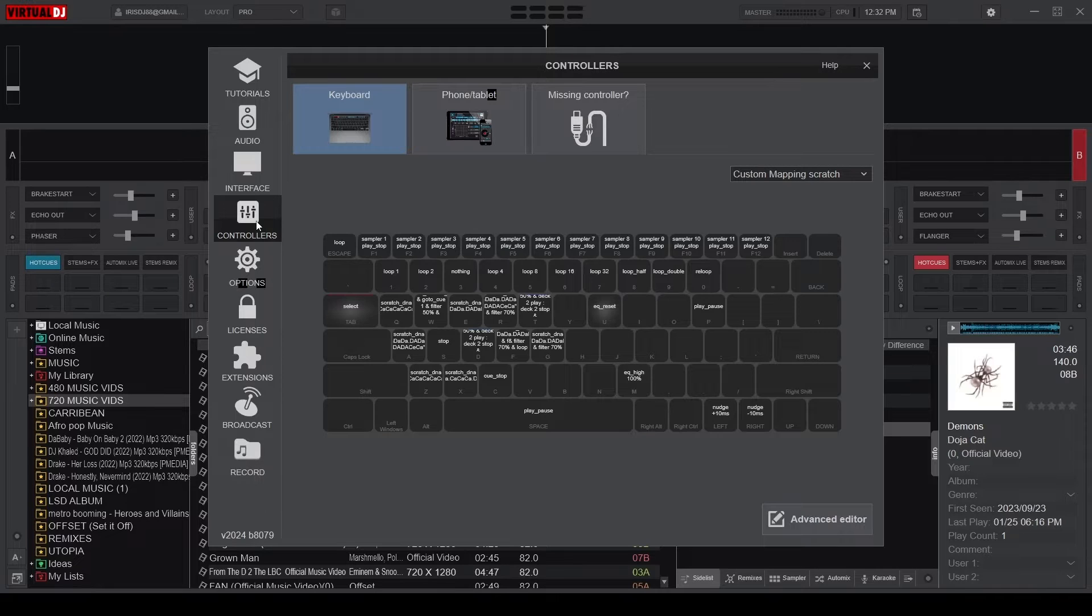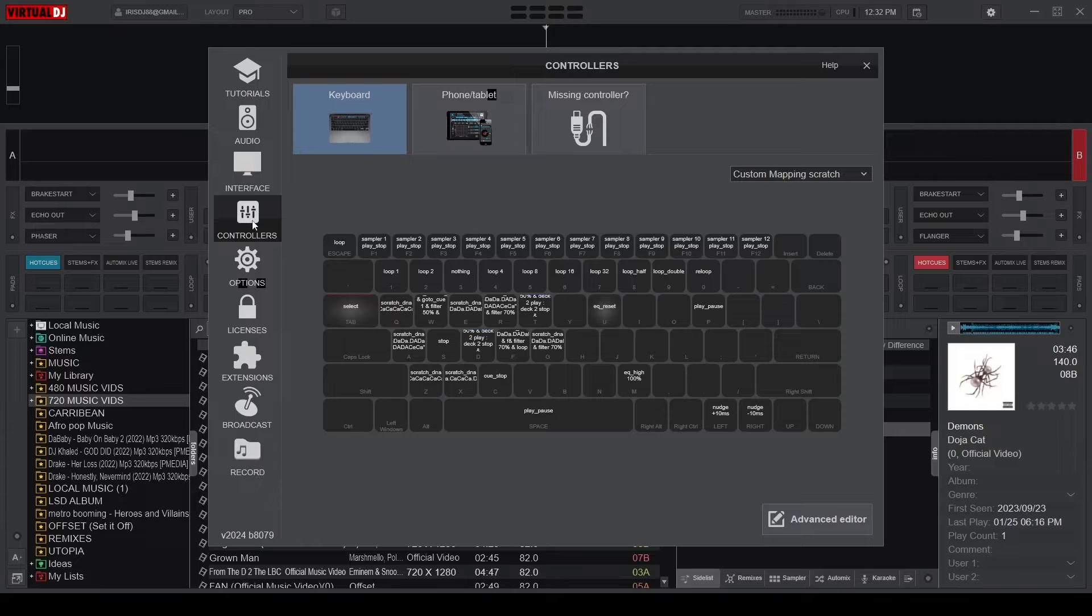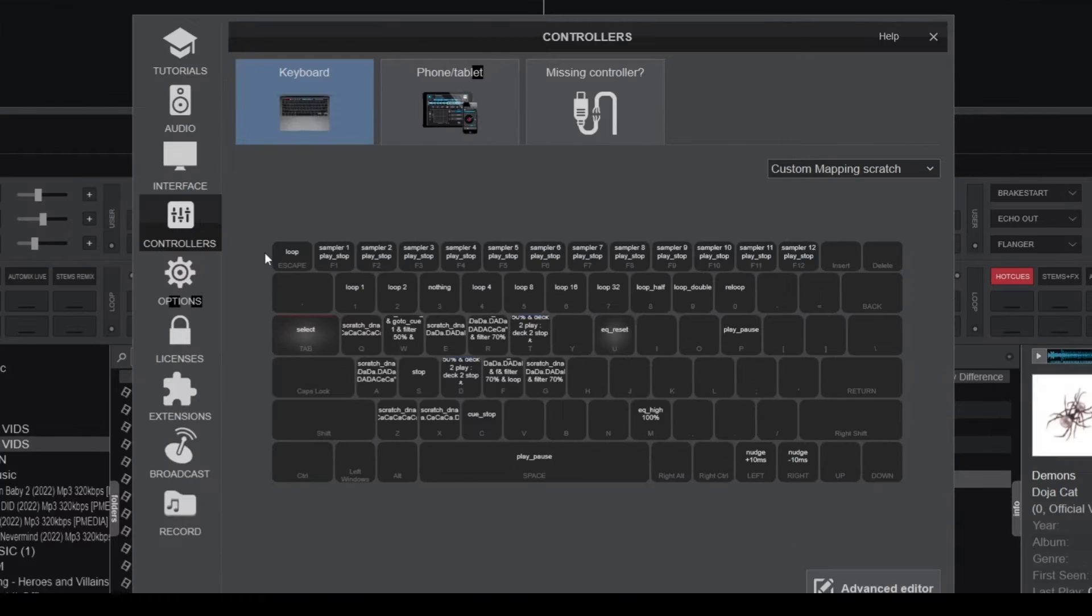Now let's get back to the tutorial. When you open the controller section, you'll see a virtual keyboard representing your real keyboard and all your mapped keys.